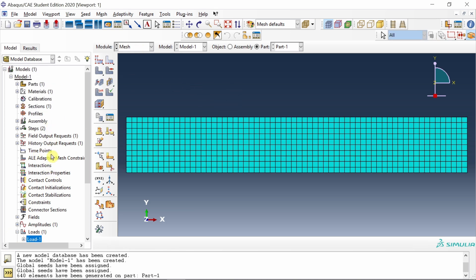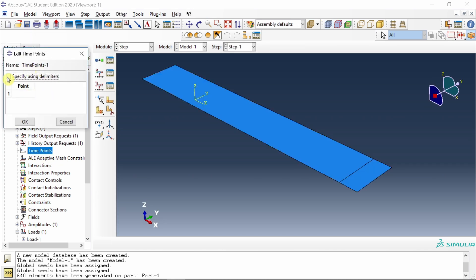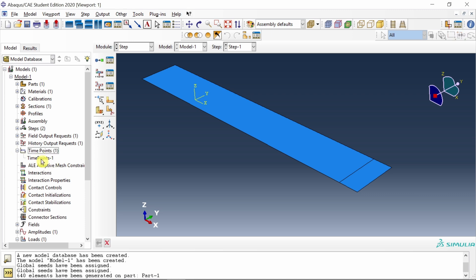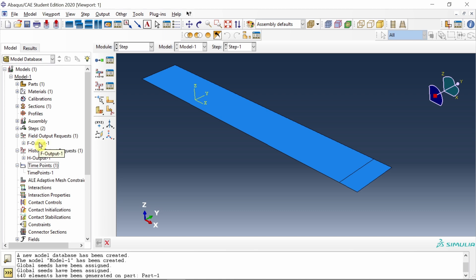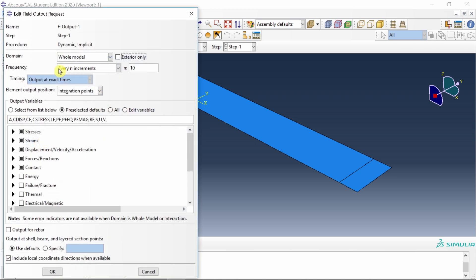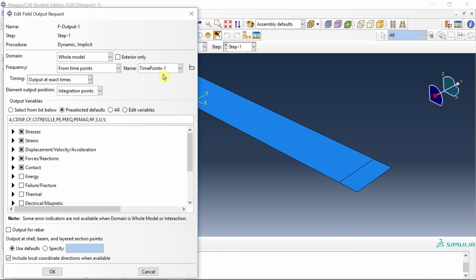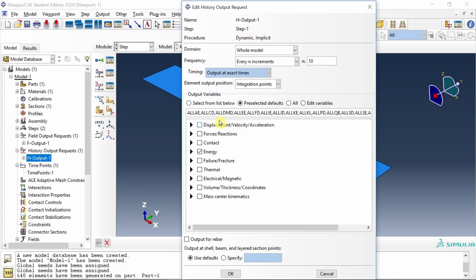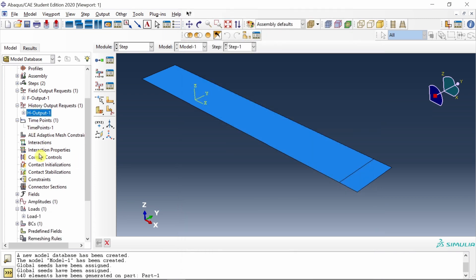Now the time points. If you scroll up here, you will see time points. Double click on that and select specify using delimiters. Here we will define the starting time, which is 5 seconds, end time, which is 6 seconds, and increment 0.01. Now you will see one time point. You can define multiple time points together and raise multiple field output or history output requests. By default, there will be one history output request and one field output request. If you double click on this, it will be for every n increments with n value 10. I will change it to from time points. If you have multiple, you can choose whichever you like. Similarly for history output request, I will make this to time points and choose our time point.